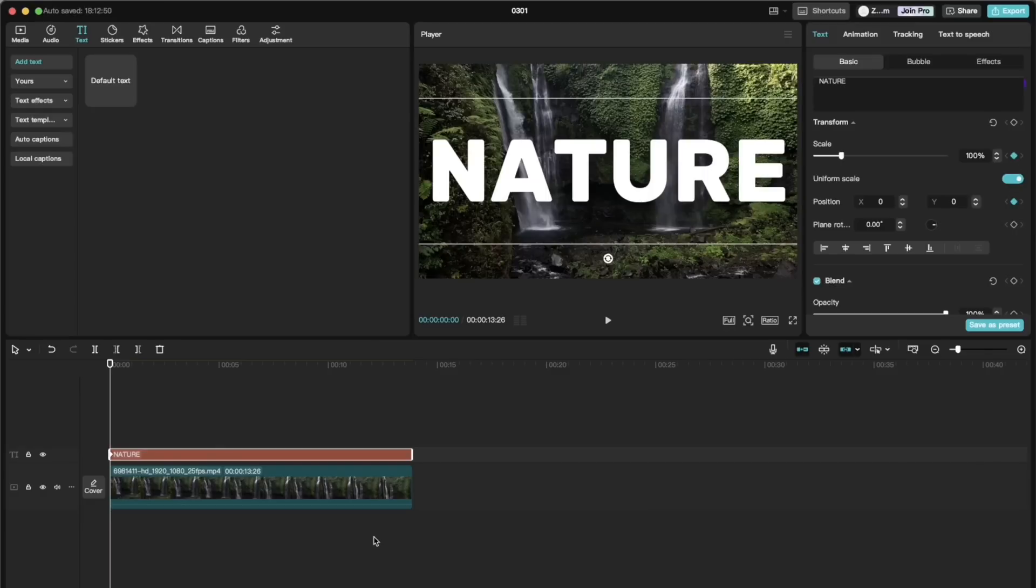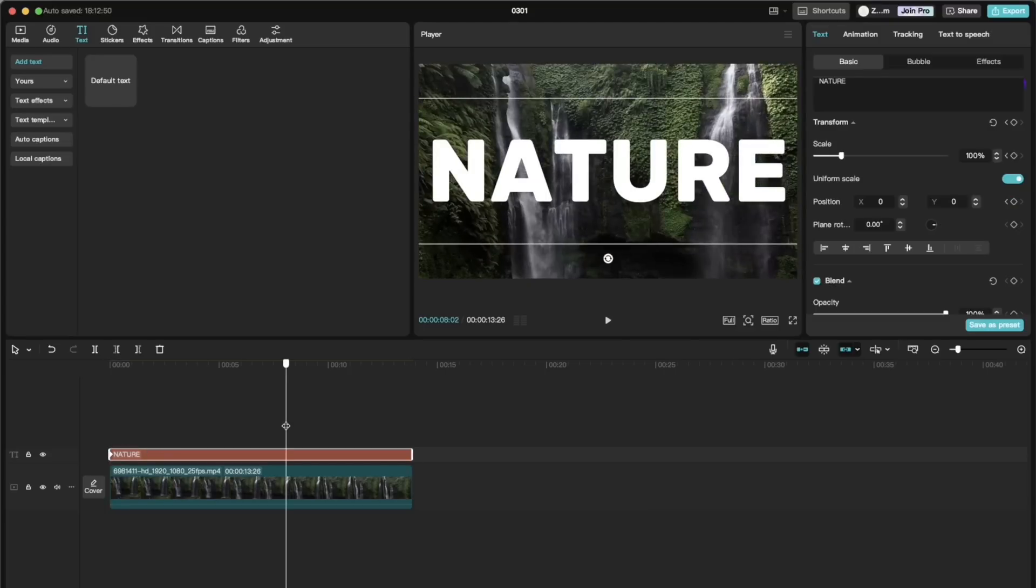Then, depending on how long you want the animation to be, go to the end point of the text and add another two keyframes in scale and position.